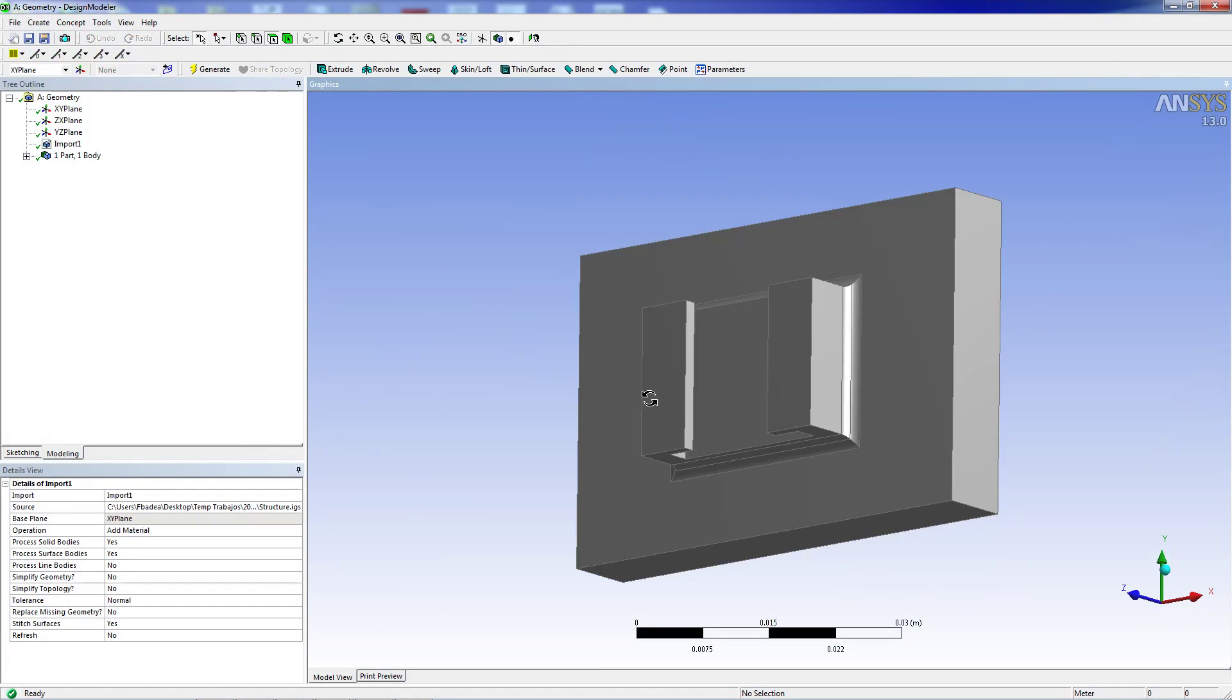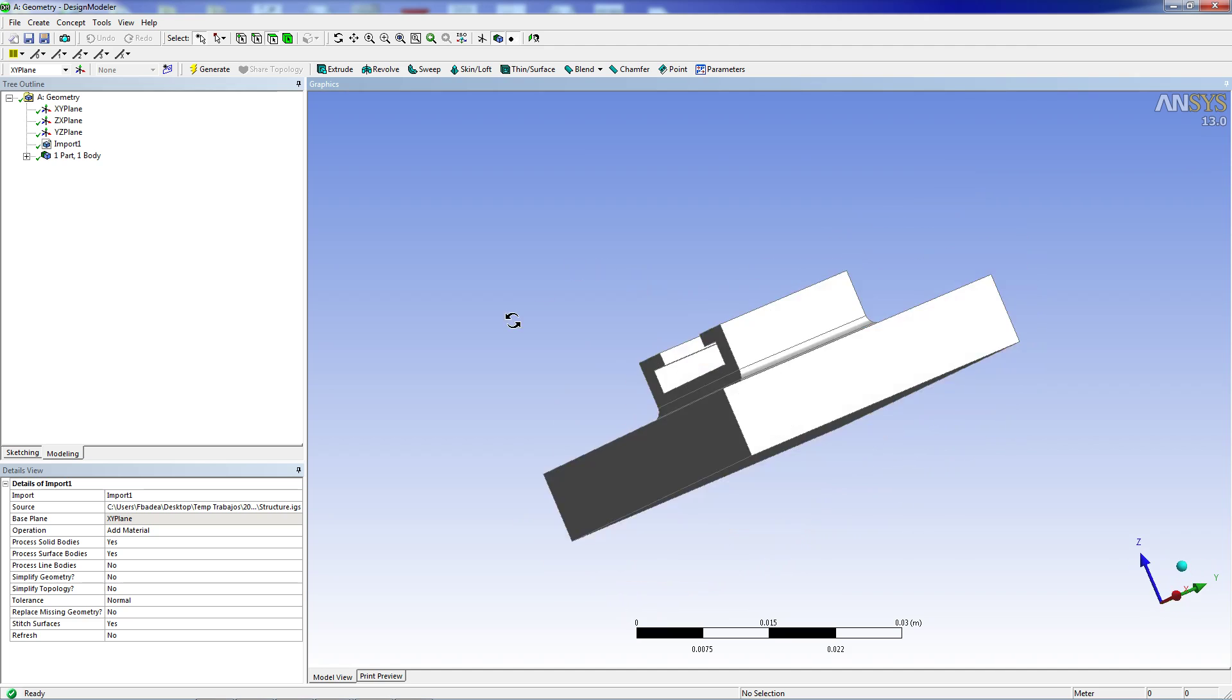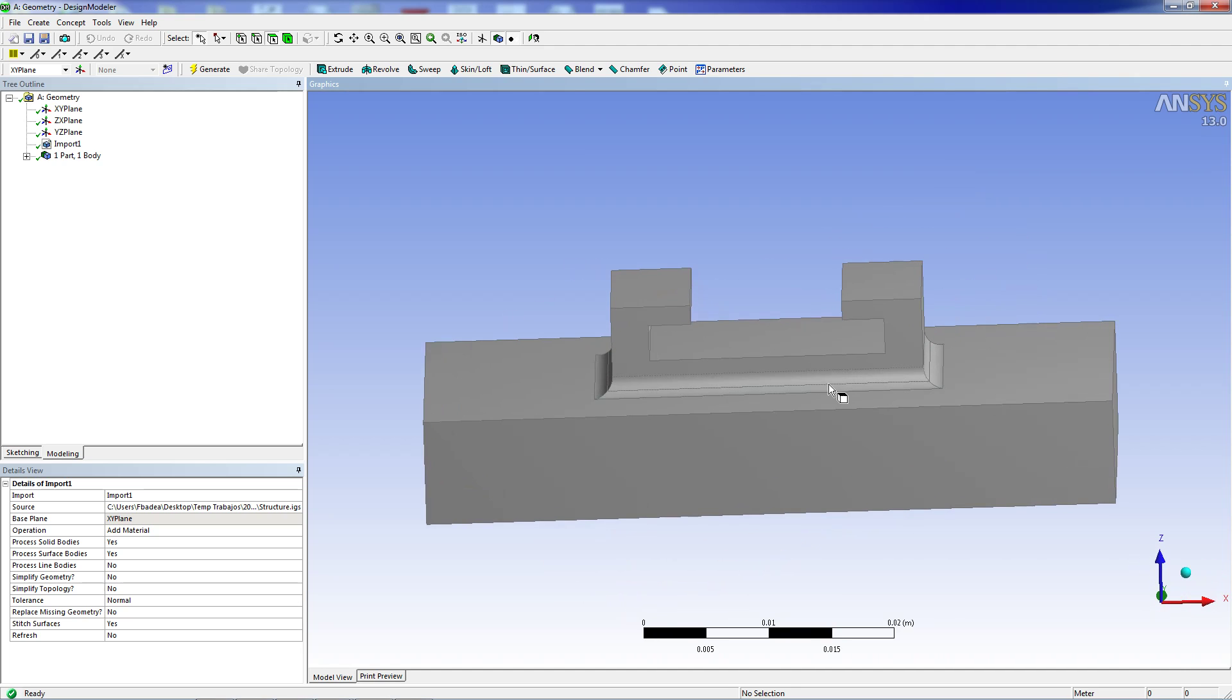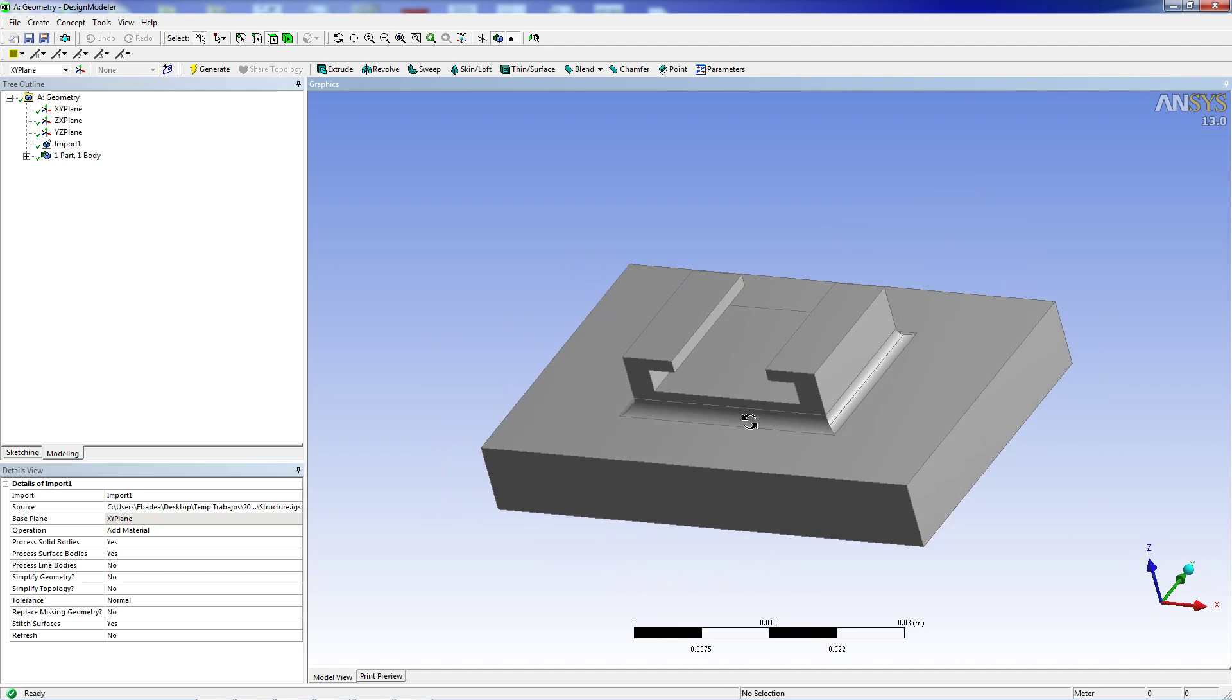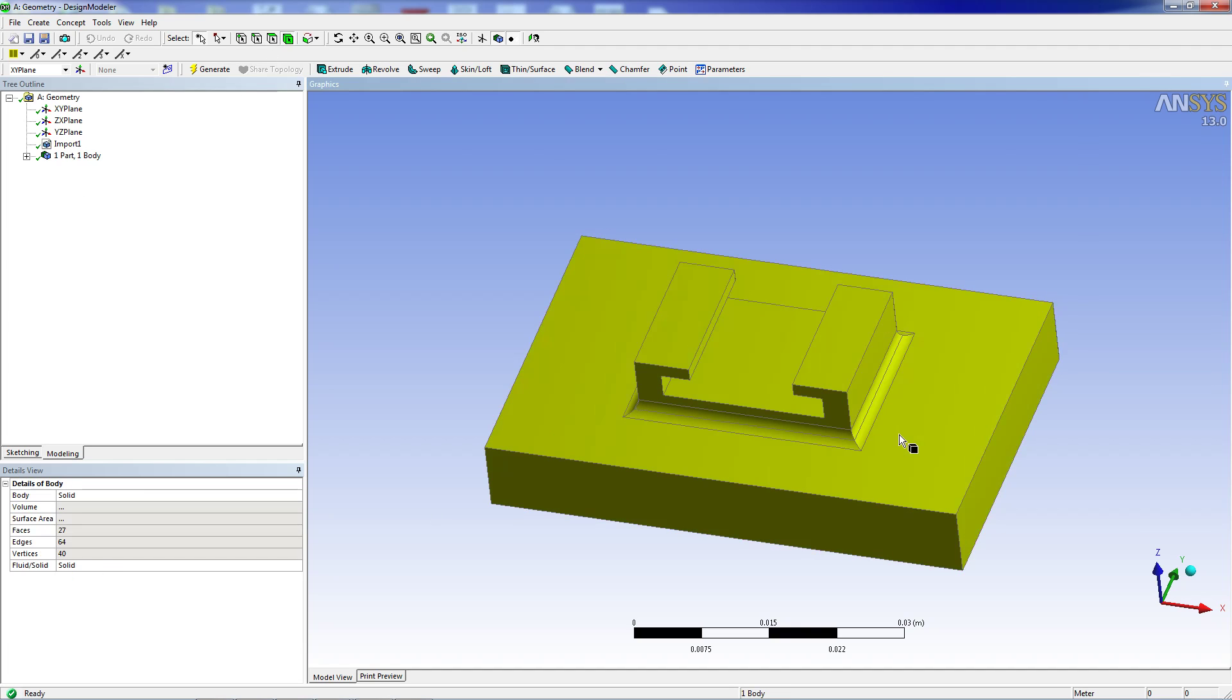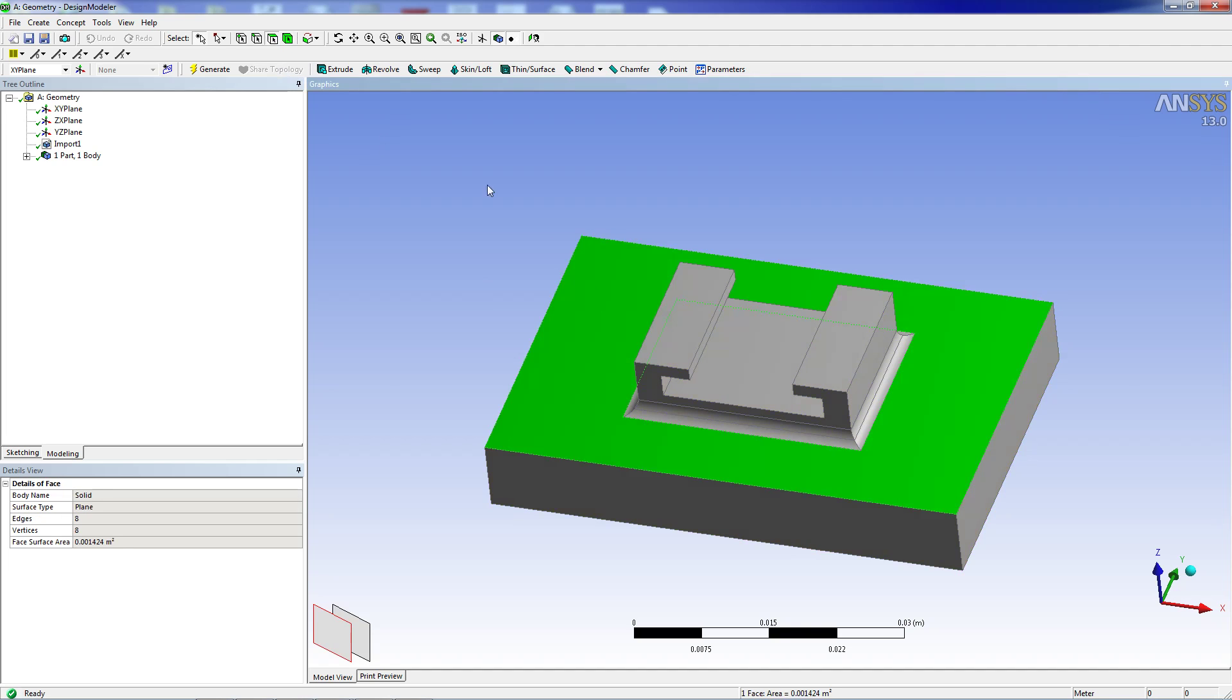We're going to start here with ANSYS Workbench with a geometry module. I'm going to show you this component. It's a very simple imported IGES file. Here we have, as you can see, volumes, we have surfaces.